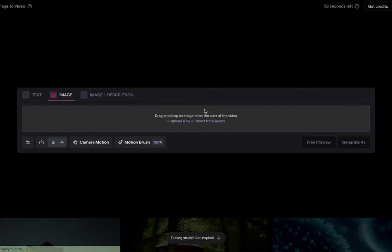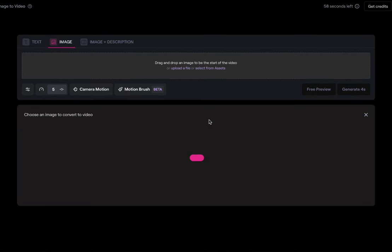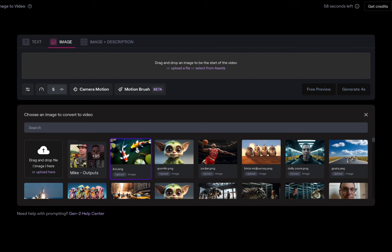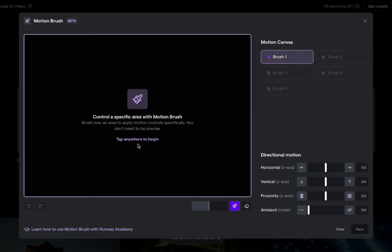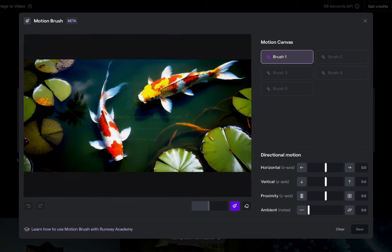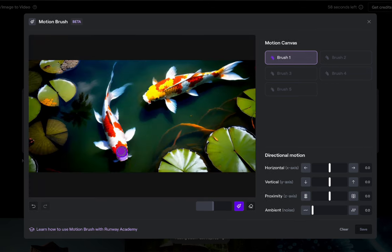We're going to go to Gen 2 and start with an image. I've already uploaded these to the assets, so let's start with this fish one. I click on motion brush — it automatically starts with the first brush, so all you have to do is click in here. I'm going to change the brush size a little smaller so I can get these fins in there.